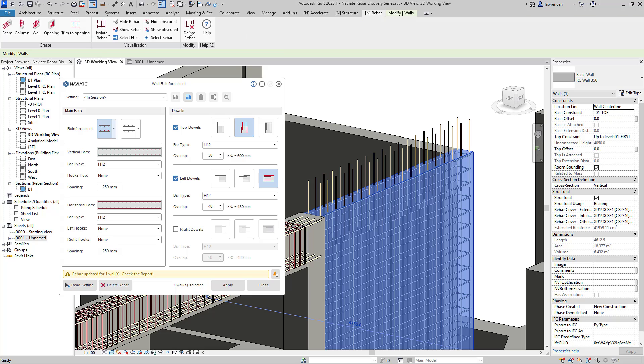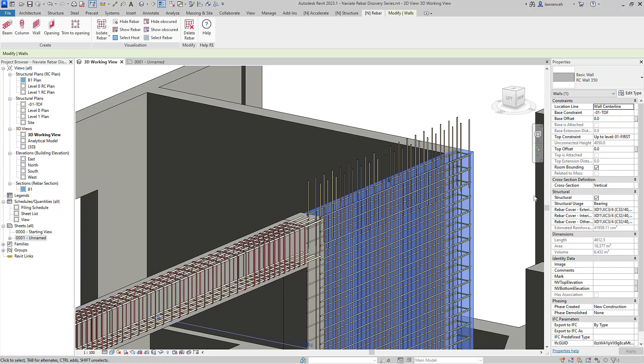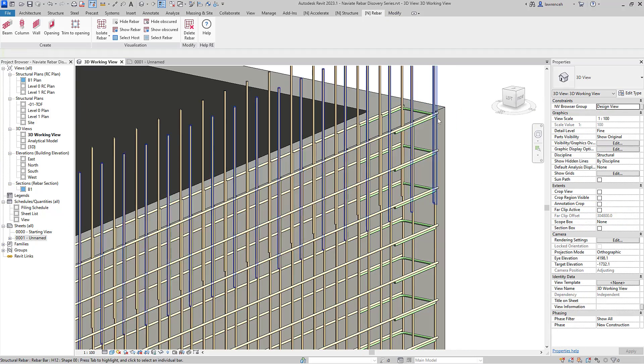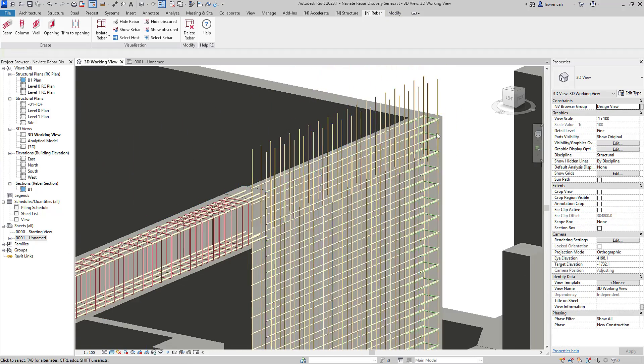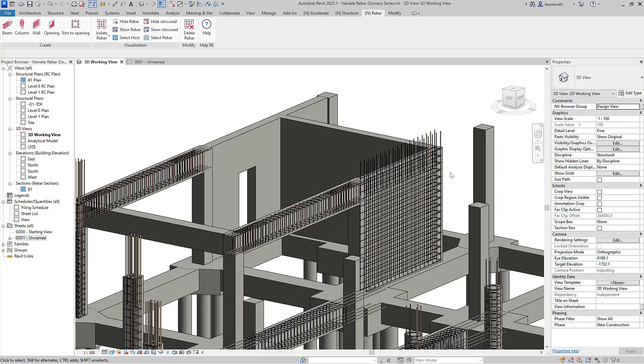Once again, we can visualize that by going to show obscured and then we can close down our wall reinforcement dialogue and we can see that reinforcement placed. Okay, so that concludes our first discovery session where we've looked at beams, columns, and wall reinforcement and the general process of placing rebar with Naviate rebar tools. I'll look forward to seeing you all in discovery session two. Thank you.